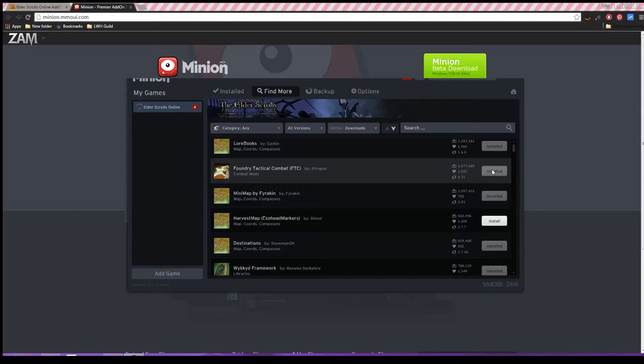Minion should be smart enough to actually figure out what folder your add-ons belong in and put them there. You can also create an account. This will help you remember the add-ons, remember what you had and all that.